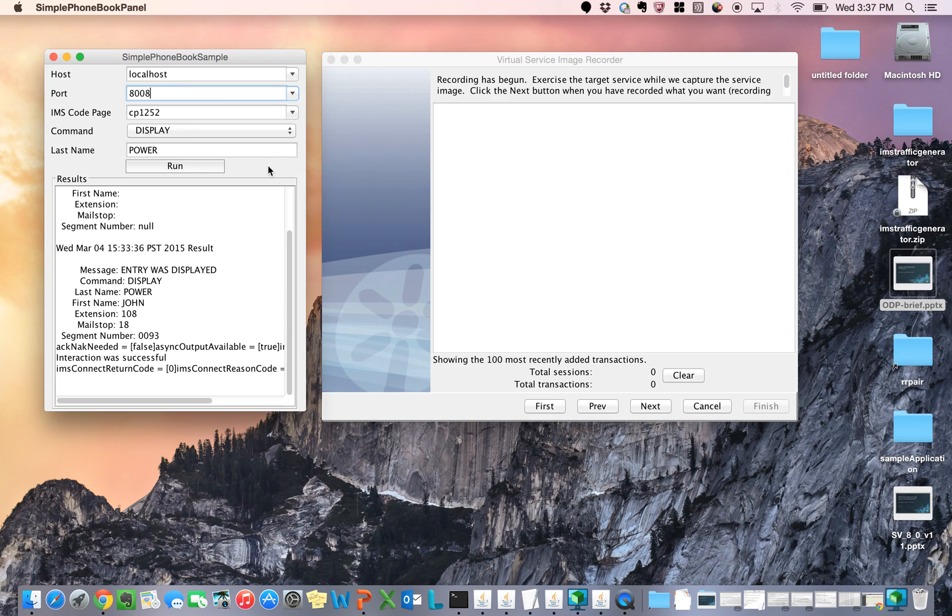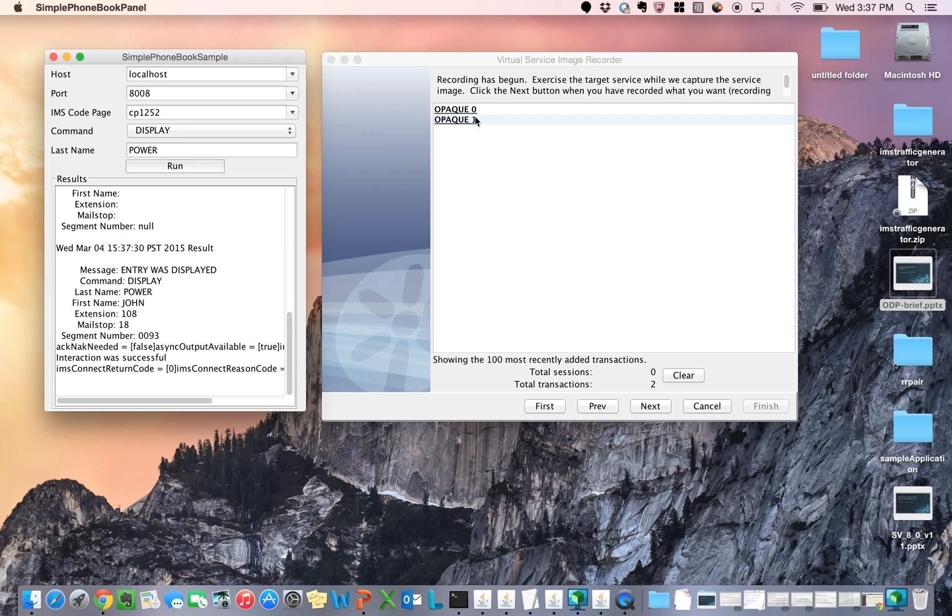So the first one I will run, I'm going to run this transaction of power again because we know that guy, John Power, is in the system. And when I run it, you can see here on the right side of the screen that two transactions were detected. It's the request and the response.